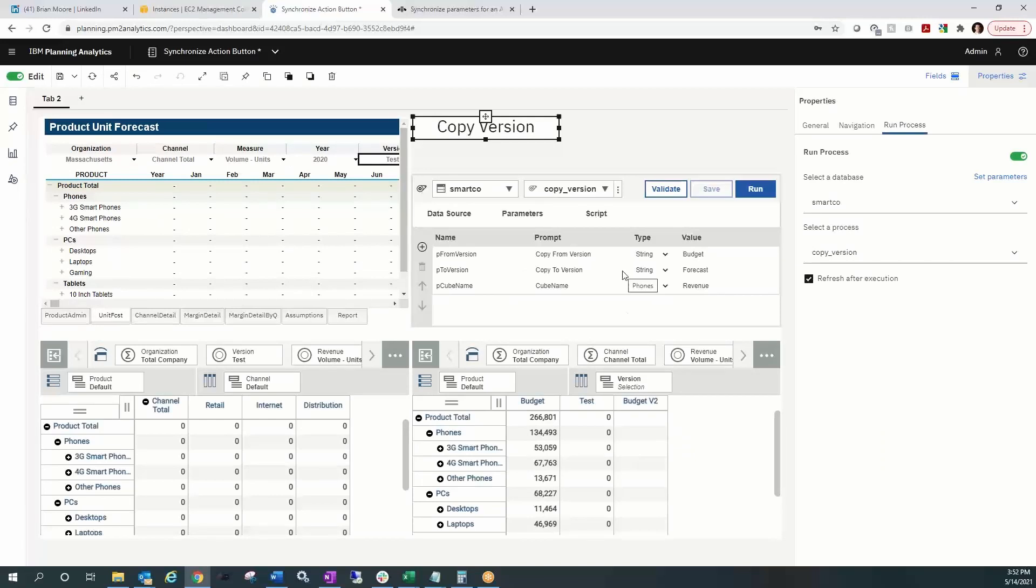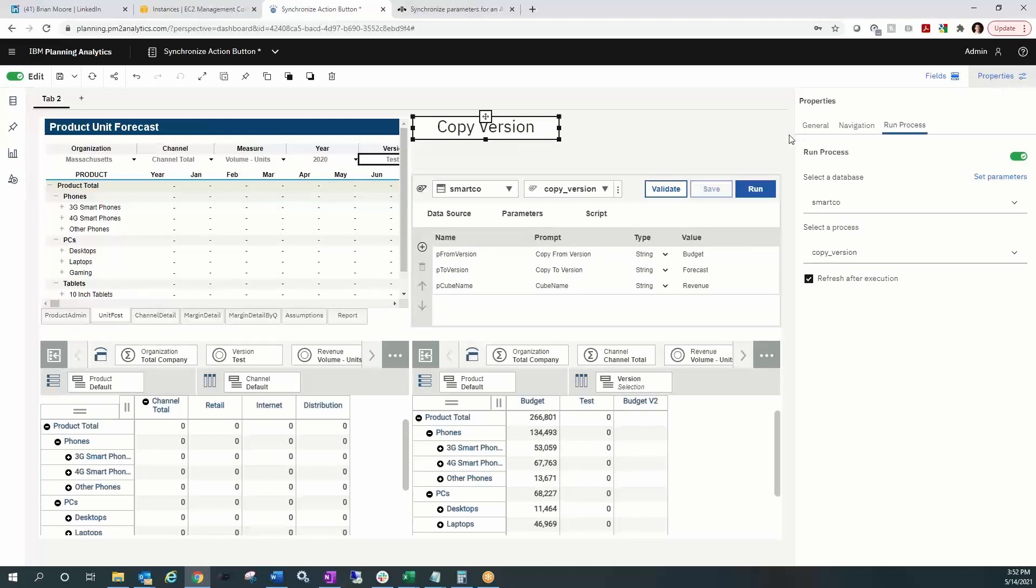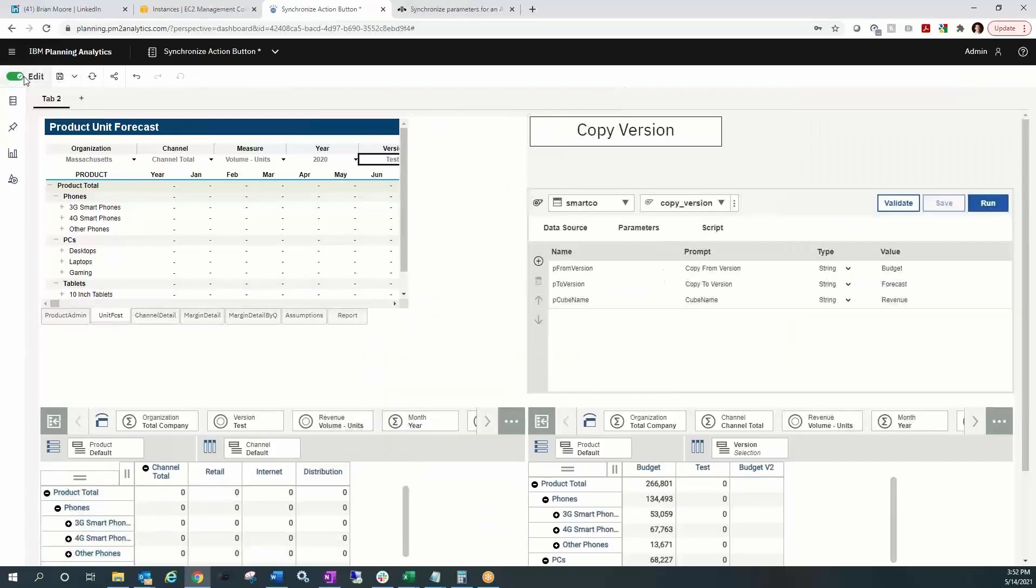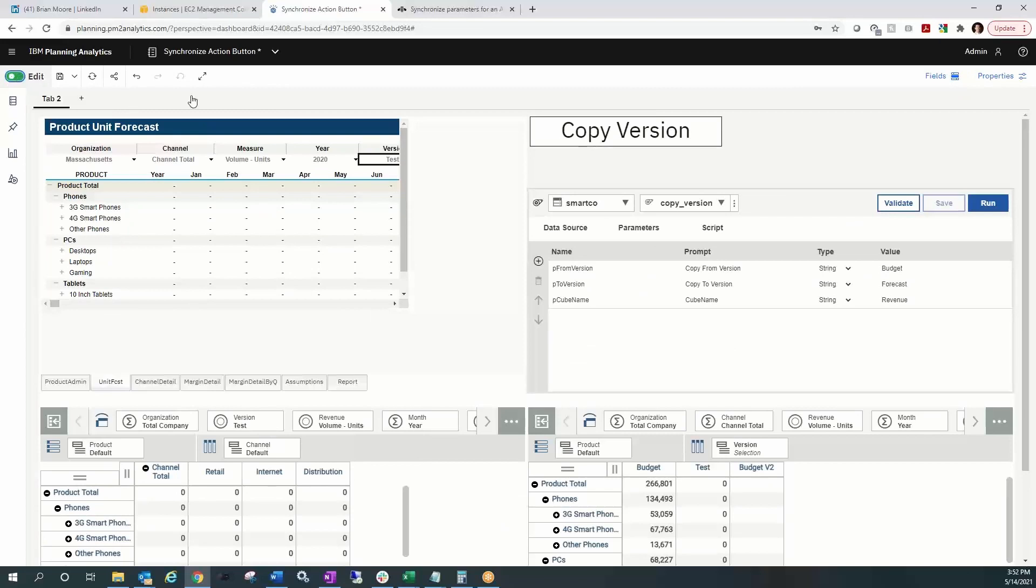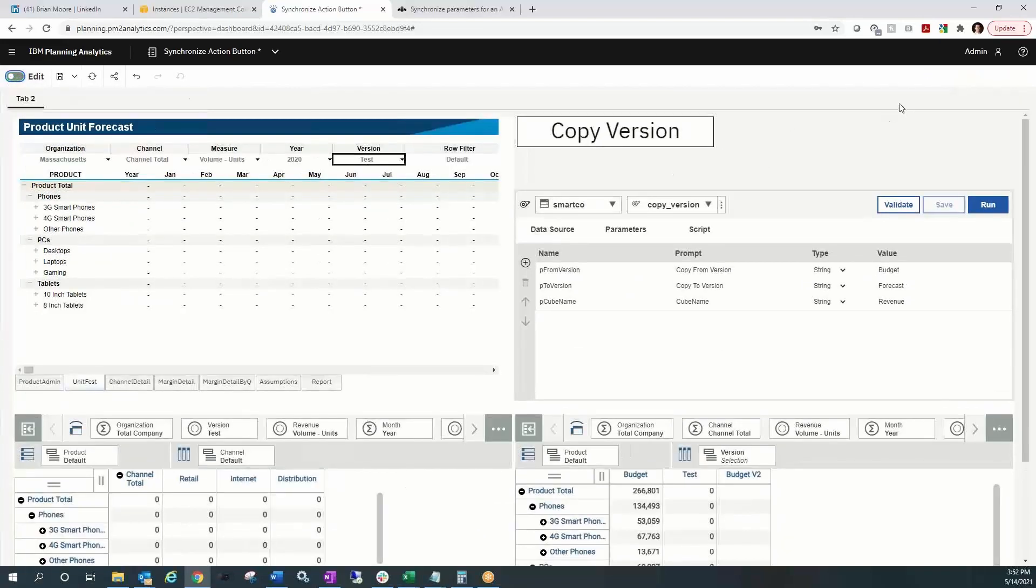Save that. And at that point, we're all set to go. So in order to run that process, run the button, I will suppress my properties window and I will turn off the edit mode. And so now I am all set to go.